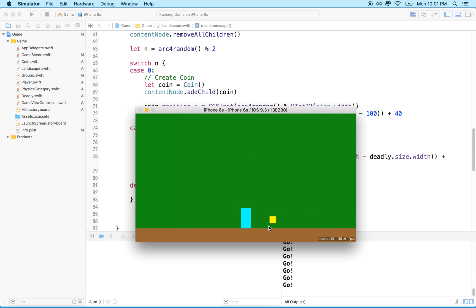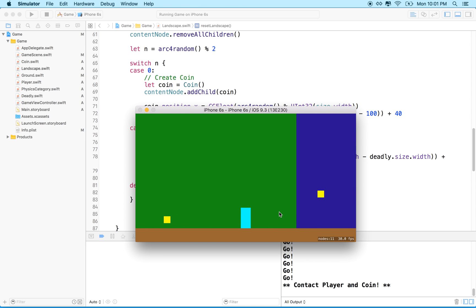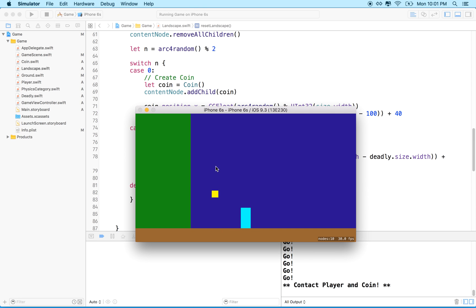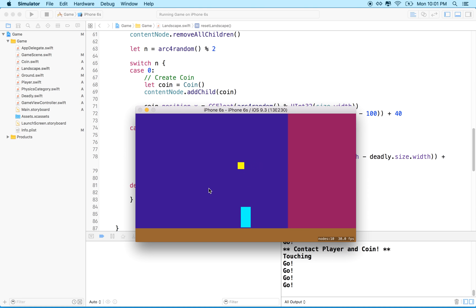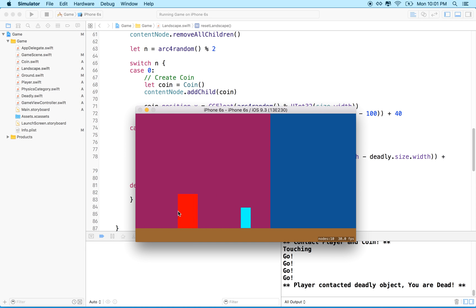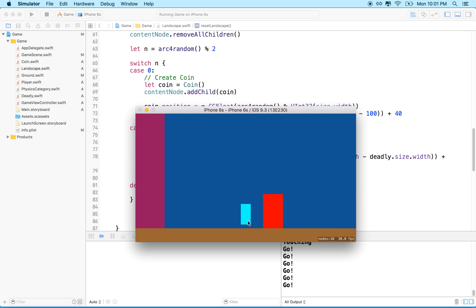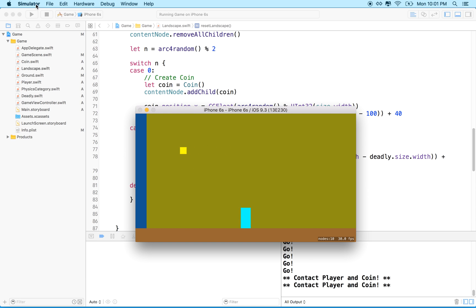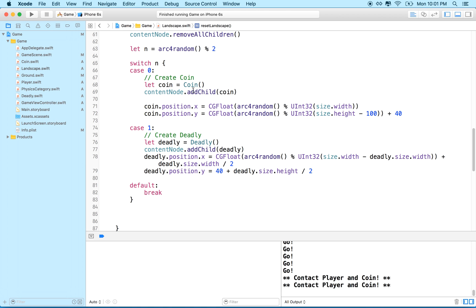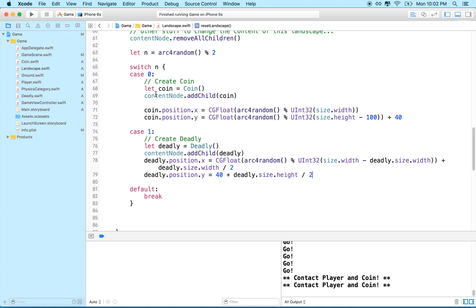Let's run it. We got a coin — 'contacted coin.' There's another coin. Now there's a deadly object — 'You are dead.' It seems to be working. We'll have to add something to actually end the game. Give it a try on your own — add another category of objects, randomize how objects are displayed. We'll talk about adding pictures later. Thanks for watching.